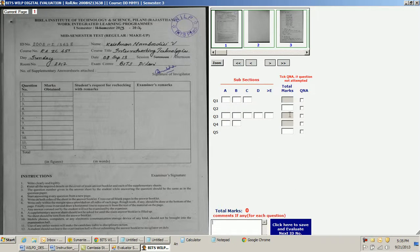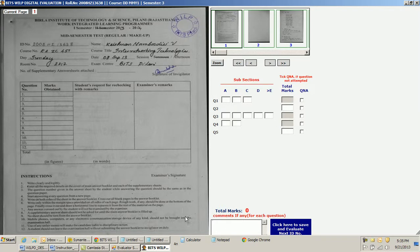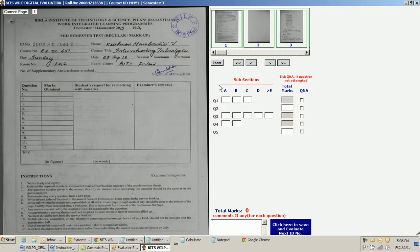I can also add comments here. In case a question is not attempted, I click the 'not attempted' option — I cannot leave it blank. If a question is not attempted by the student, I must click that option. Then finally I click Save after finishing evaluating all the questions in this particular copy, which means evaluation is complete for one particular student.